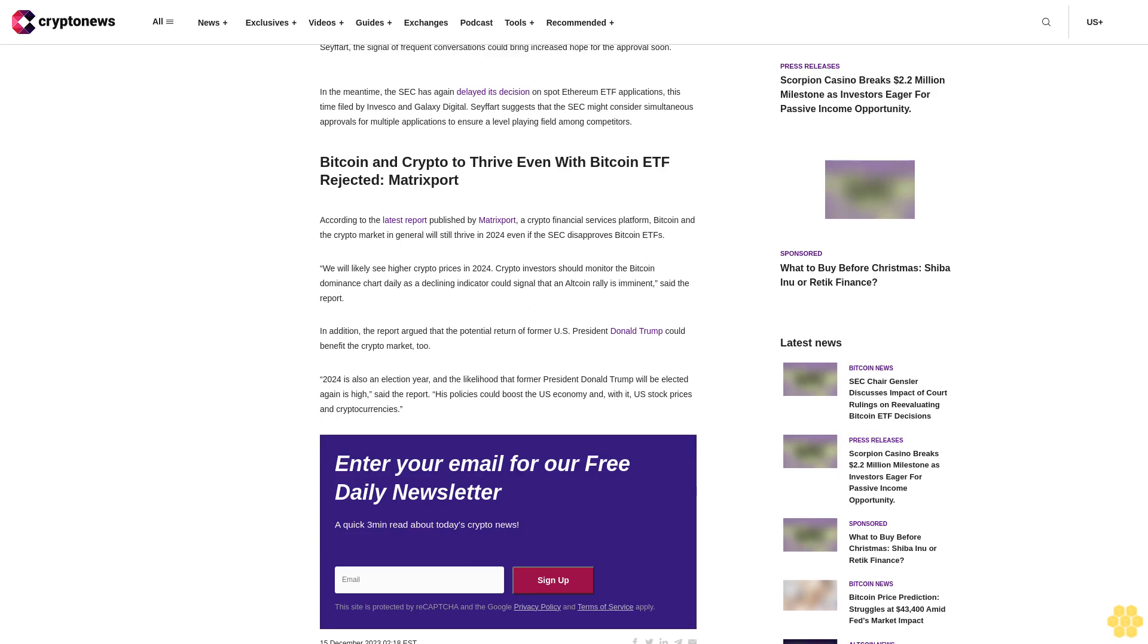In addition, the report argued that the potential return of former U.S. President Donald Trump could benefit the crypto market too. 2024 is also an election year, and the likelihood that former President Donald Trump will be elected again is high, said the report. His policies could boost the U.S. economy and with it U.S. stock prices and cryptocurrencies.